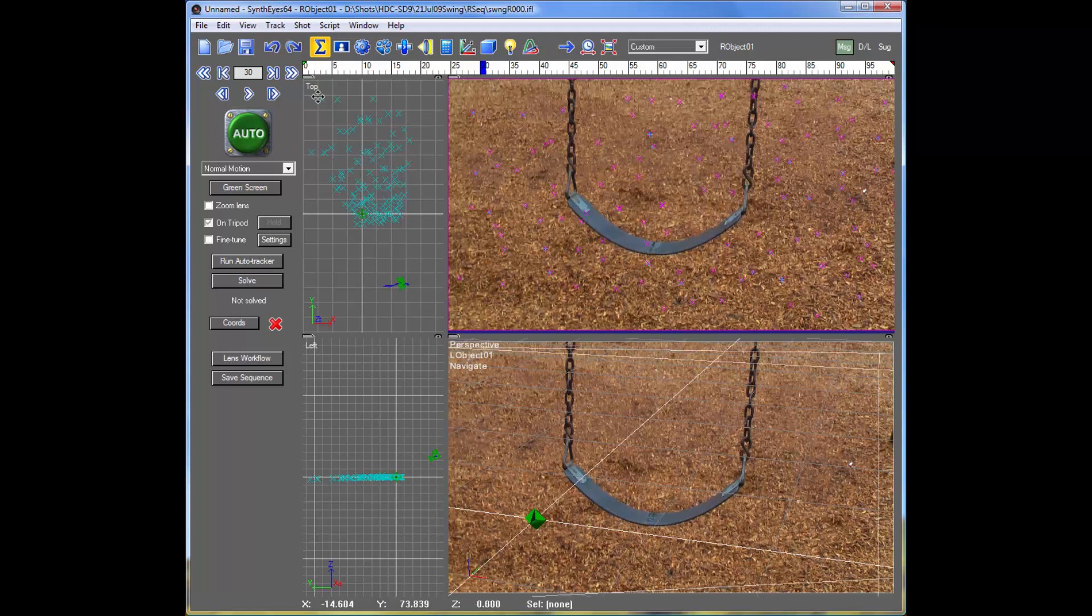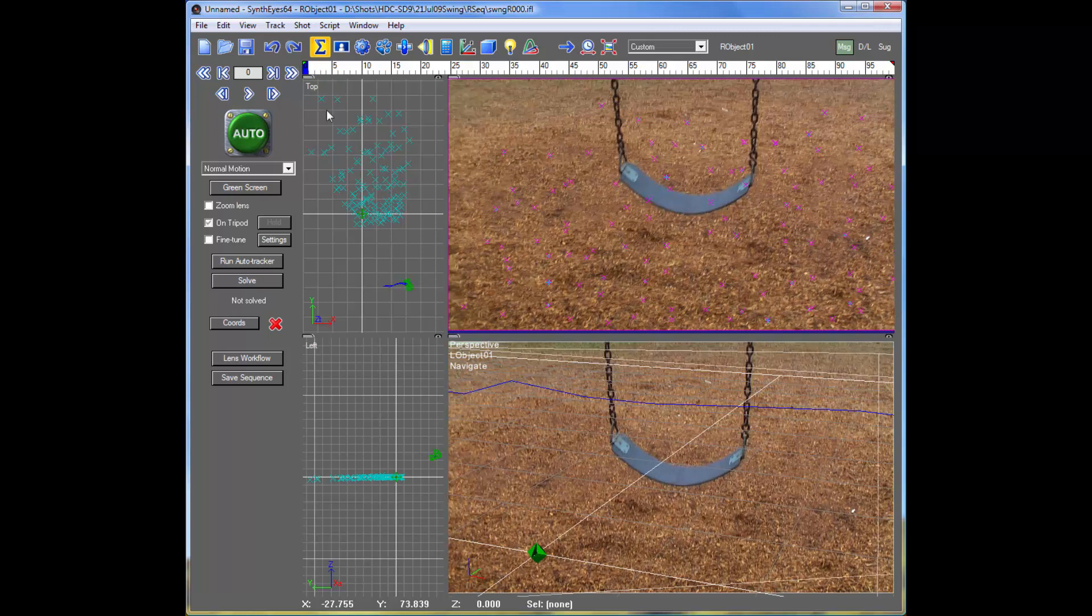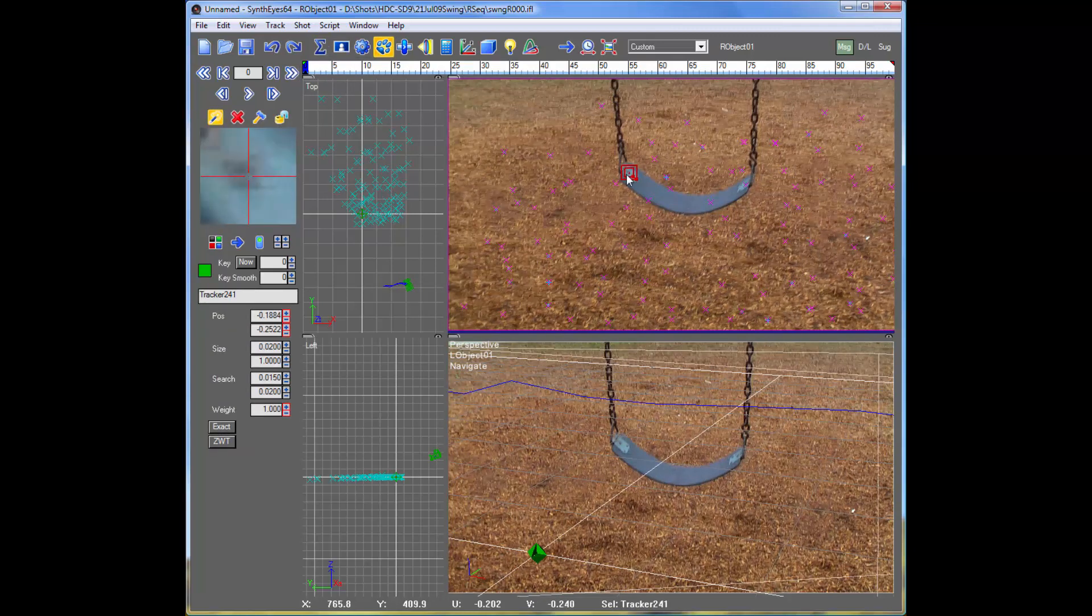So let's take a look at tracking the shot and tracking the feature. There's a little bolt on the side of this swing.